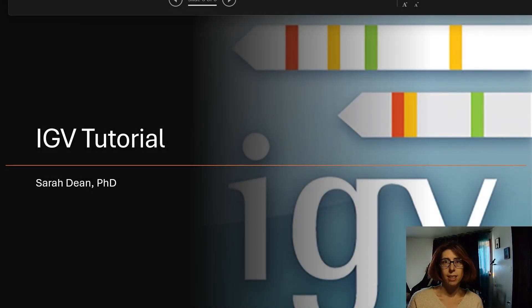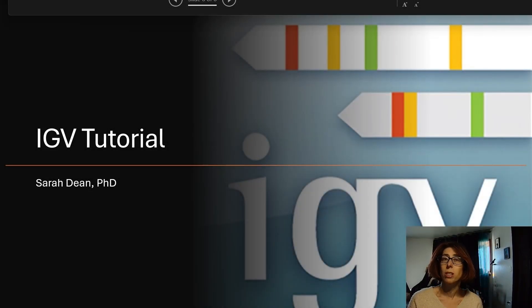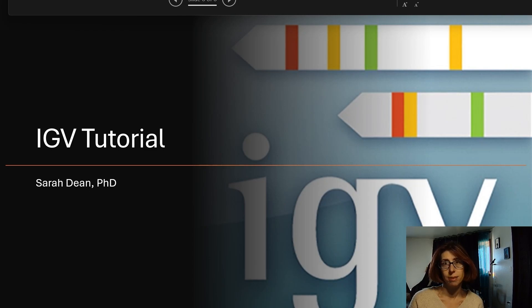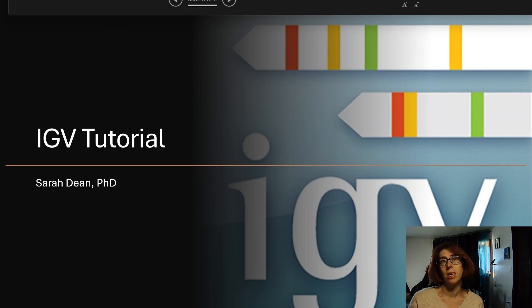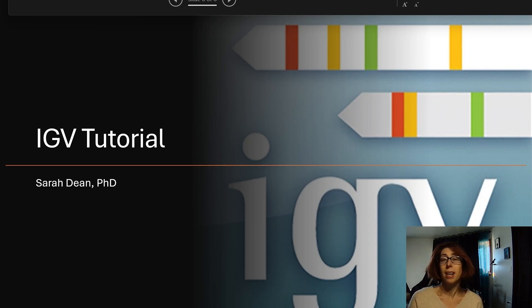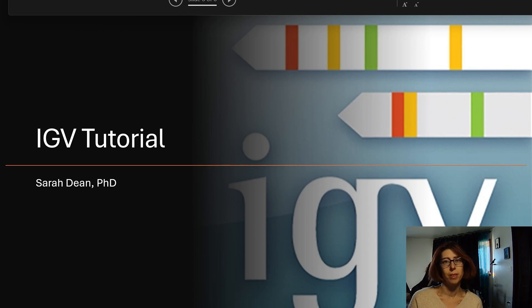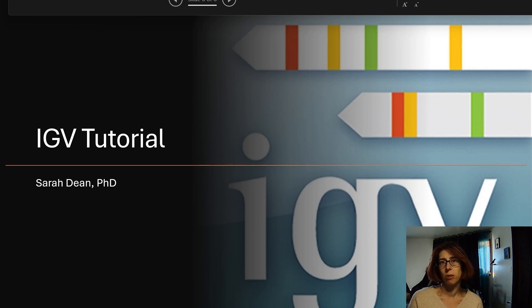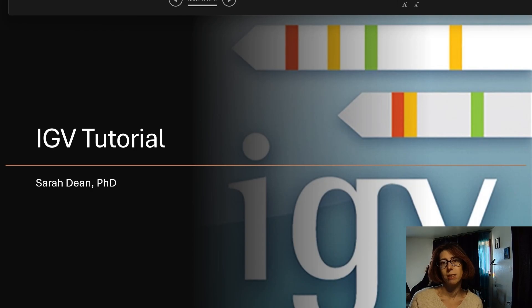Hello, my name is Sarah Dean and this is video three in a tutorial series on using IGB. In the previous video I went over some of the file types used for variant viewing and interpretation in IGB and how to load and display them in IGB. In this video we'll go over basic IGB functions that are useful for viewing and interpreting variants.